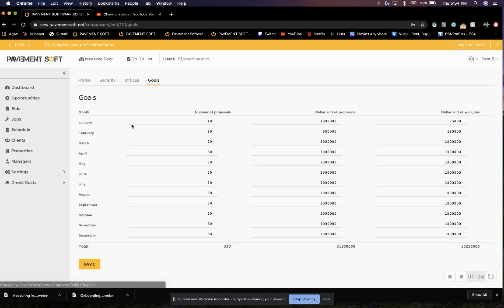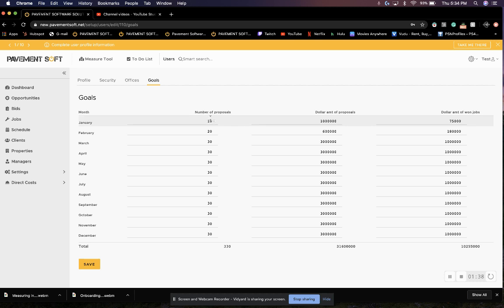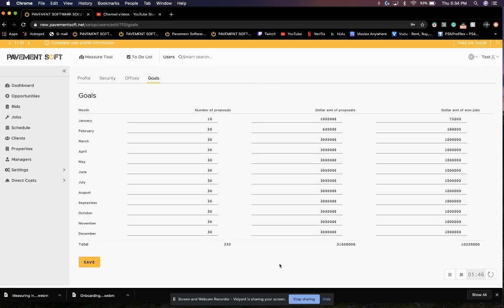And from here, we can set which goals we want to have for that user. So, number of proposals per month, dollar amount of proposals per month, and dollar amount of won jobs per month, or totals down here at the bottom.